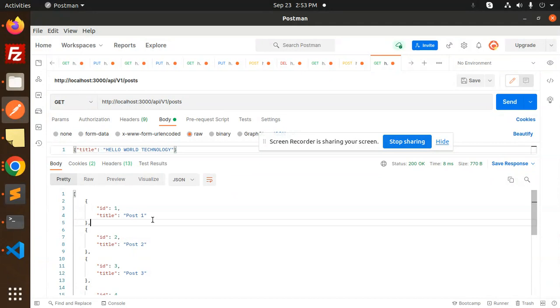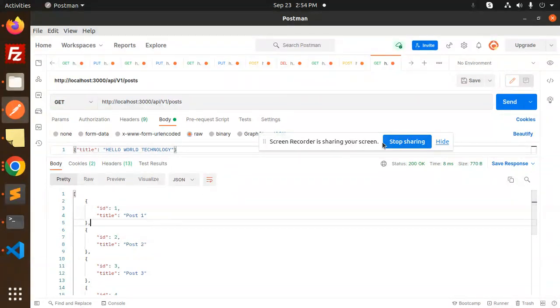So if you want to modify the custom endpoints, you can also modify those custom endpoints. Any doubt, any query, let me know in the comment section. Thank you so much for watching this video. Have a great day.